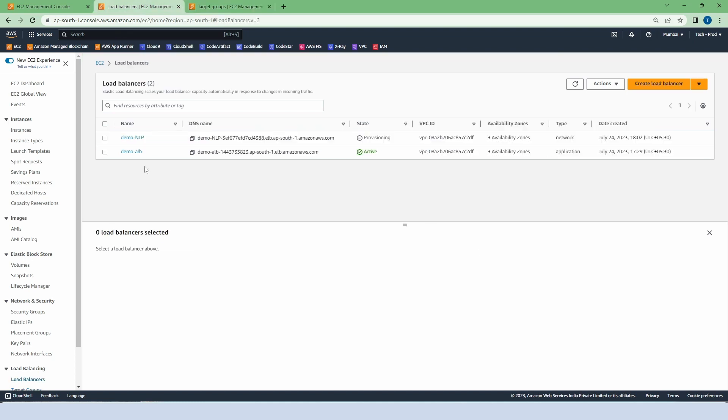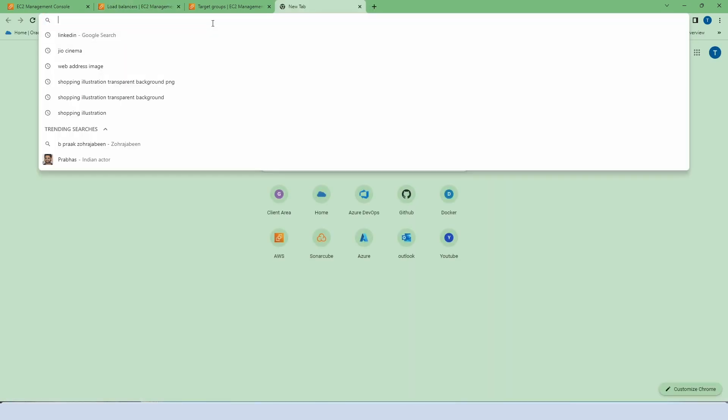Let's go to our load balancer and refresh it. And it is active. So copy the DNS and go to the browser and check it.